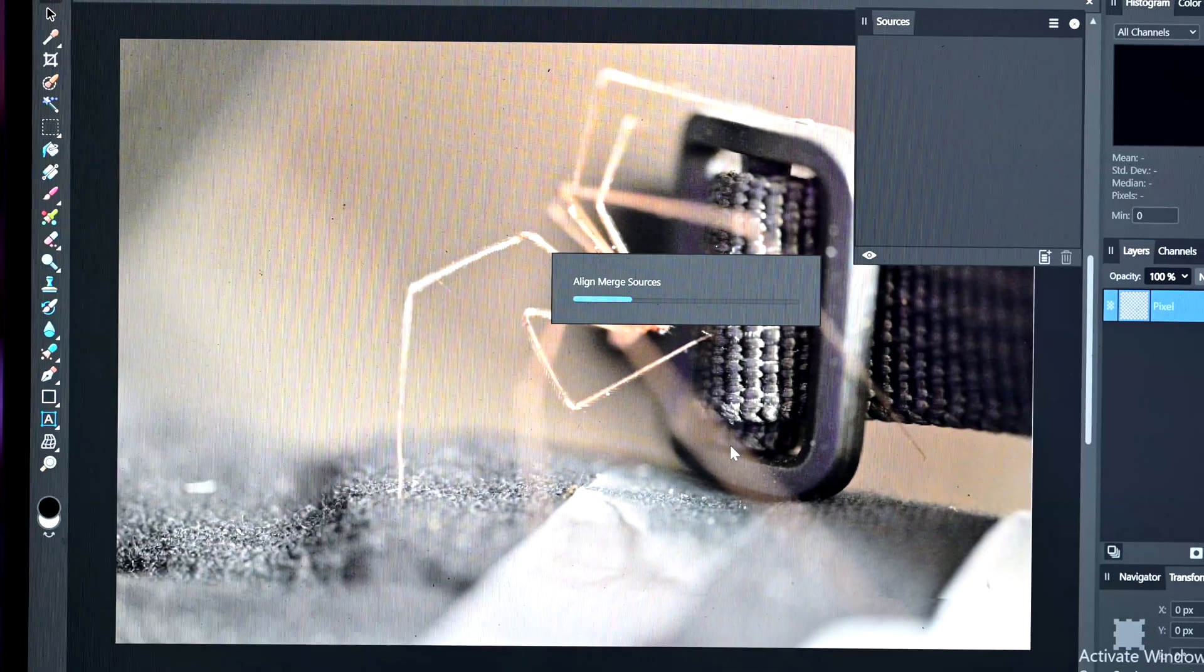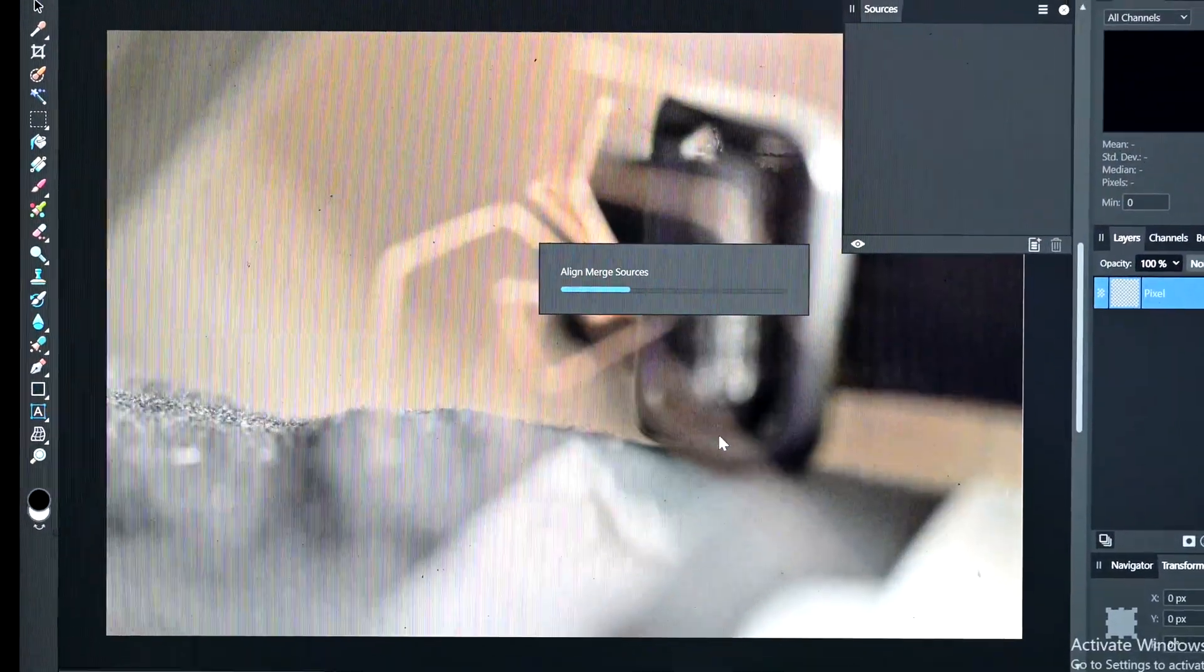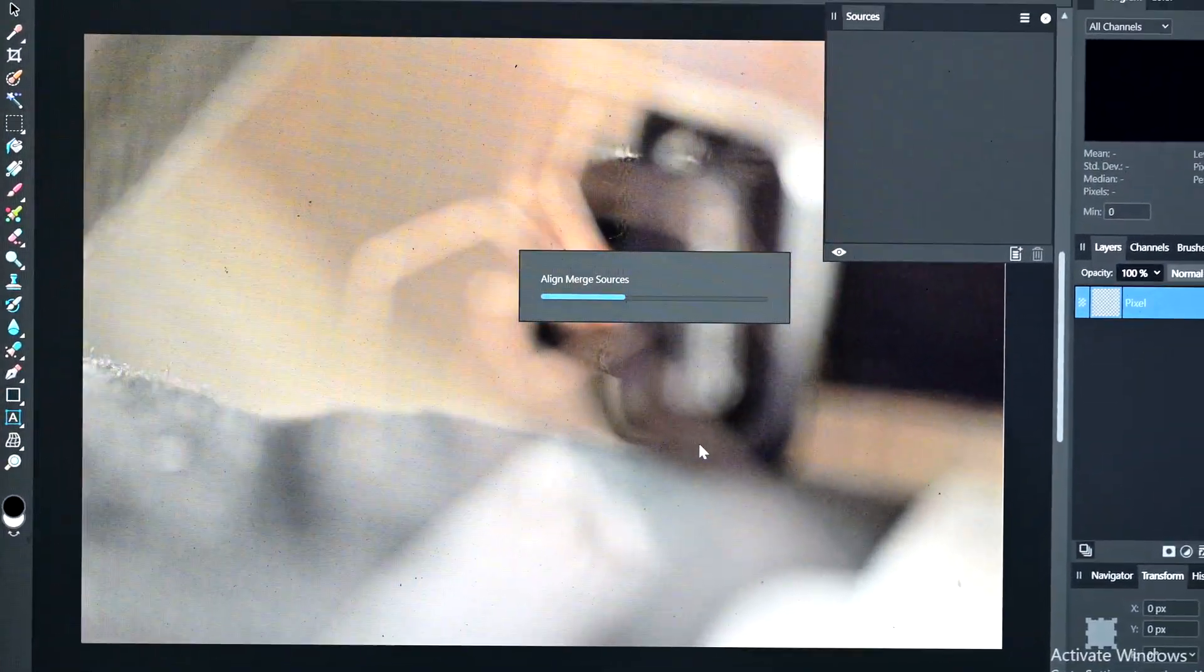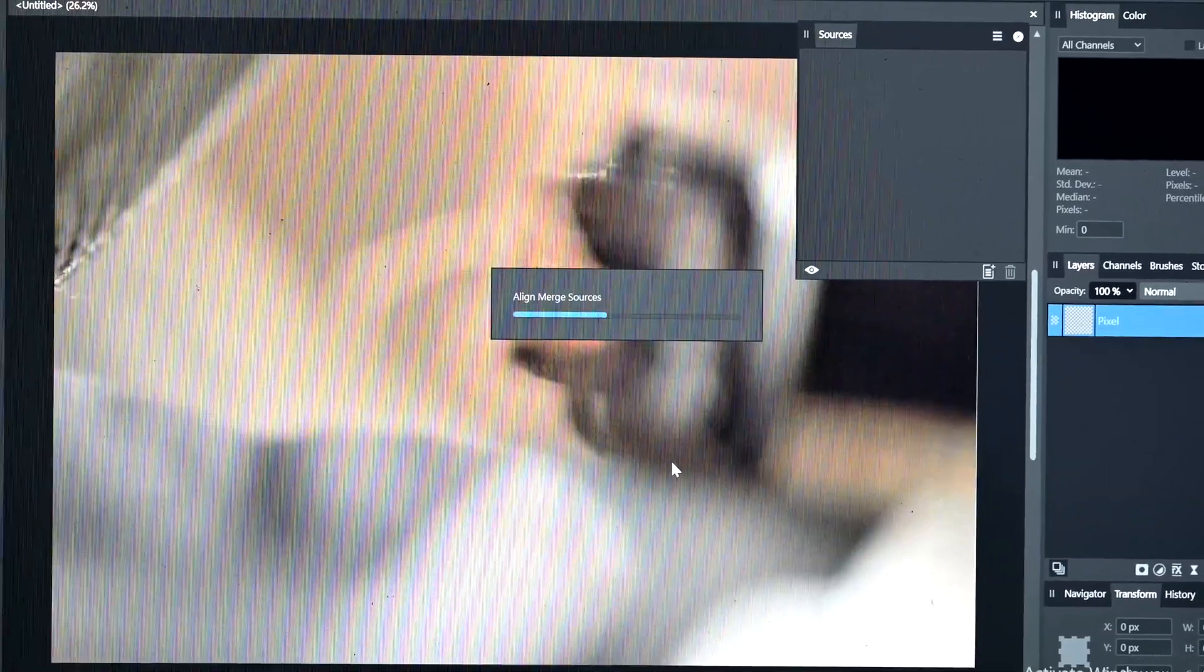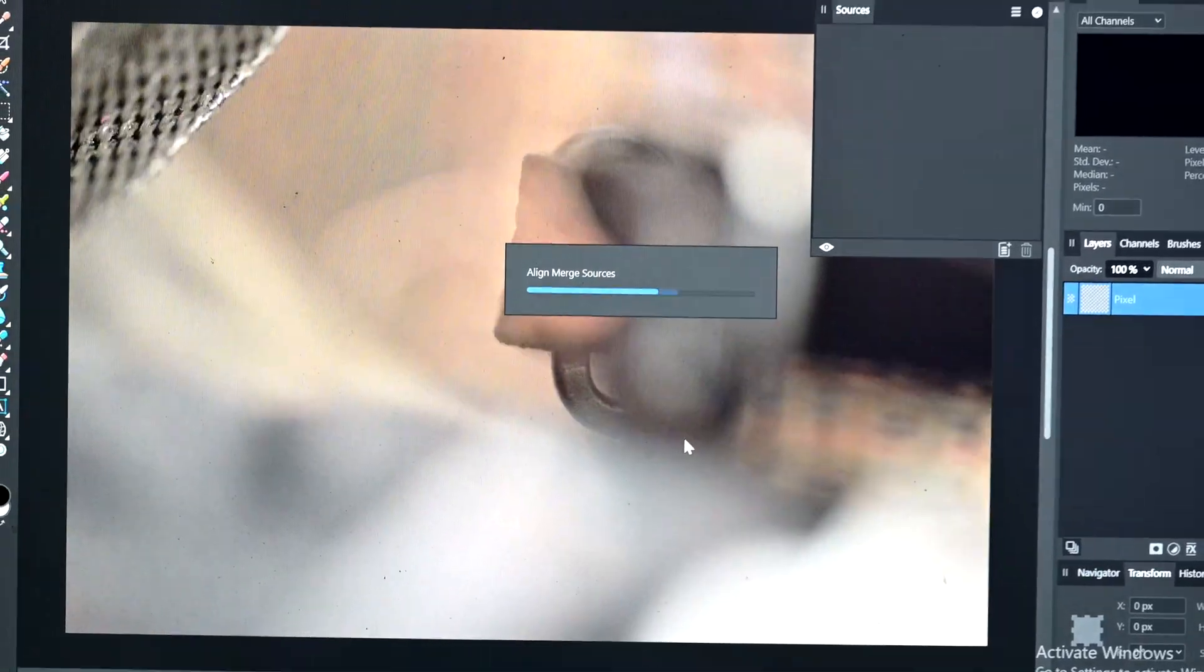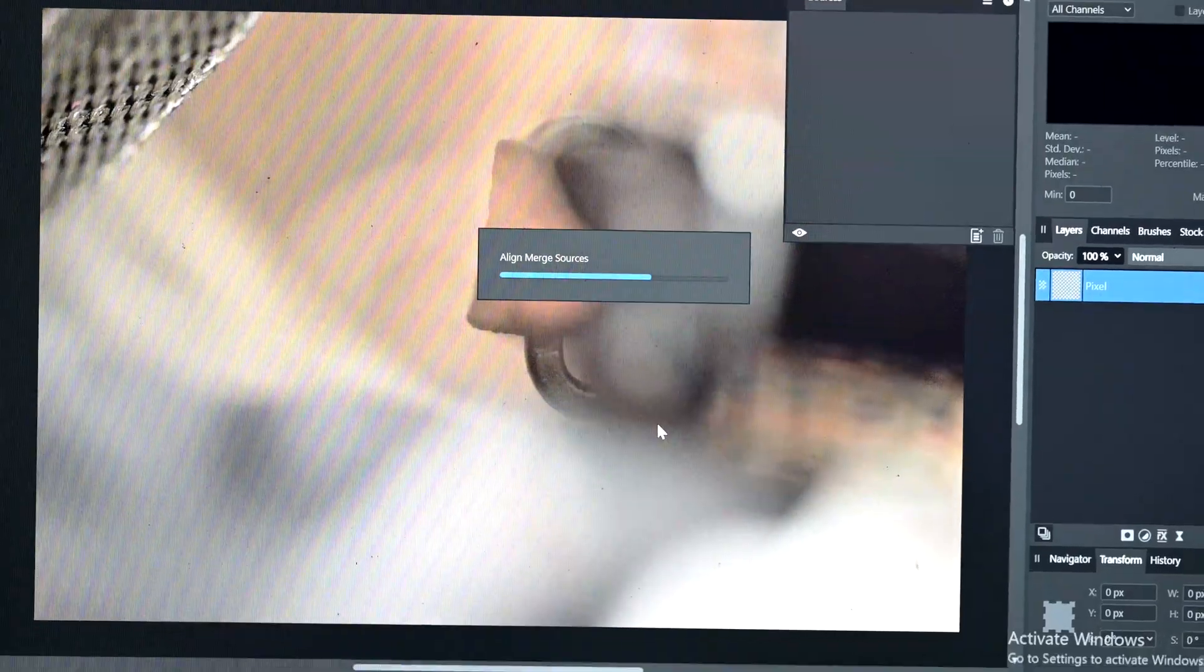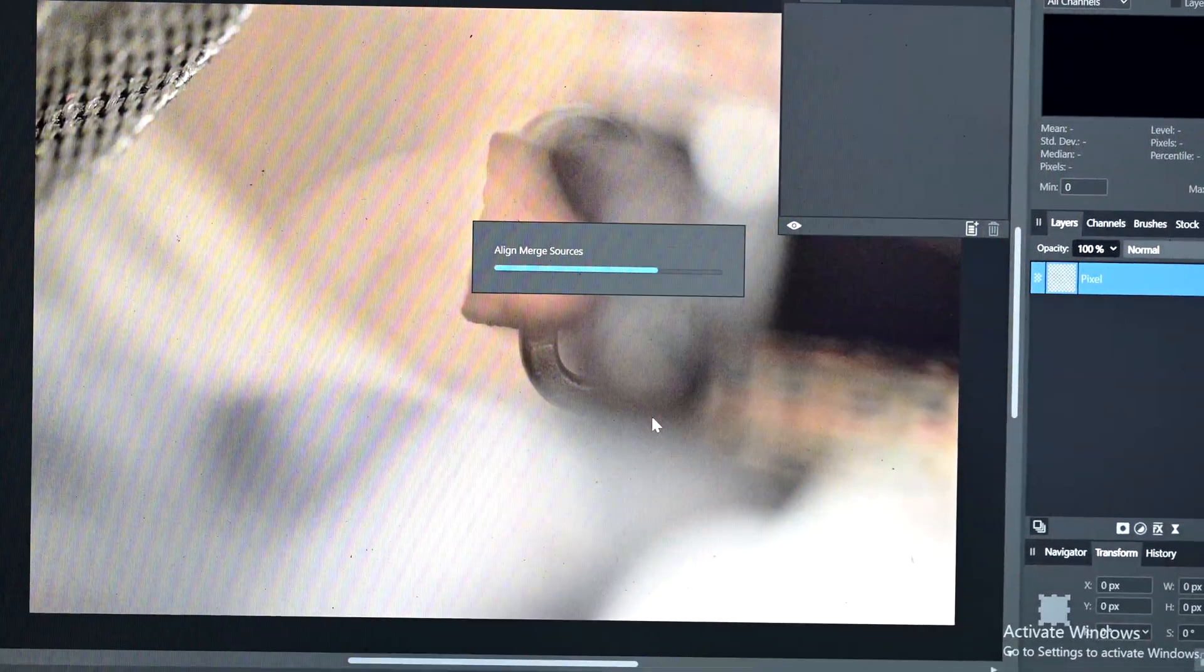I then use this magical software to merge into one image. It's all nice and auto-aligned and focus stacked and I think it looks pretty cool.